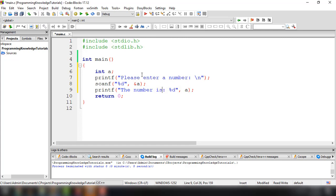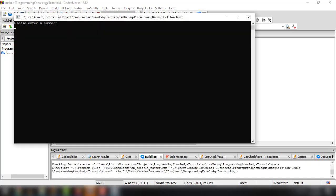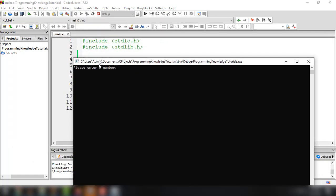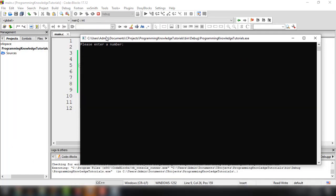Let's build and run this program. The program is prompting us to input a number. So for example, we enter 5, and the output says 'the number is: 5', which is the value coming from the user.